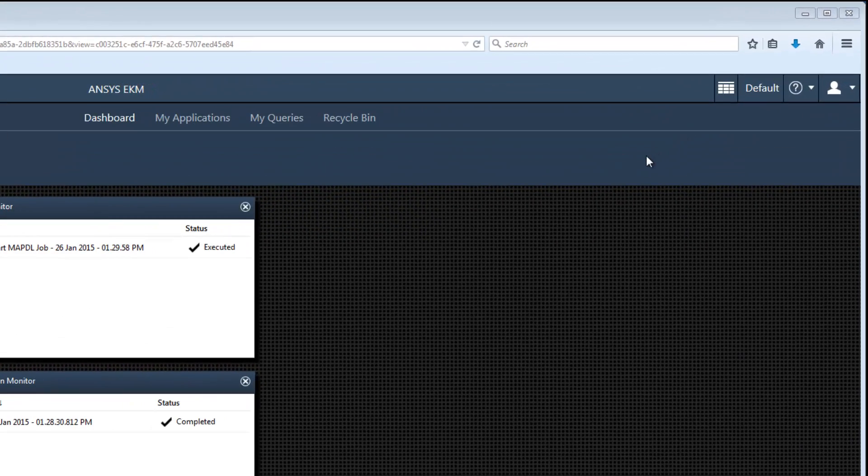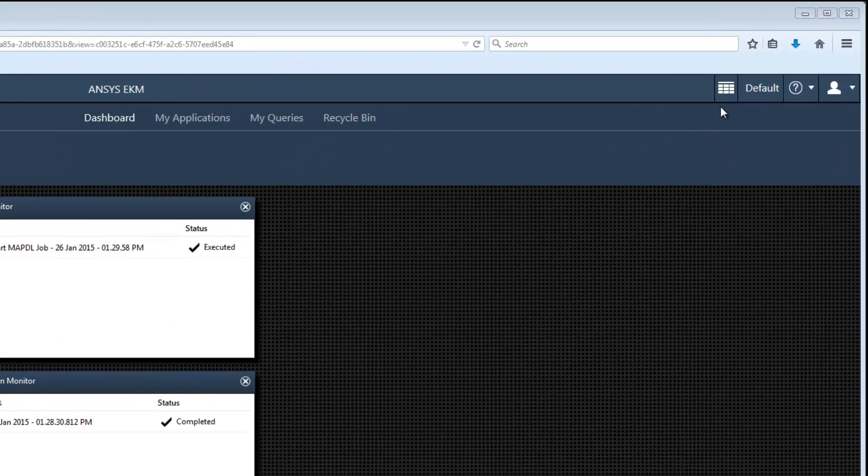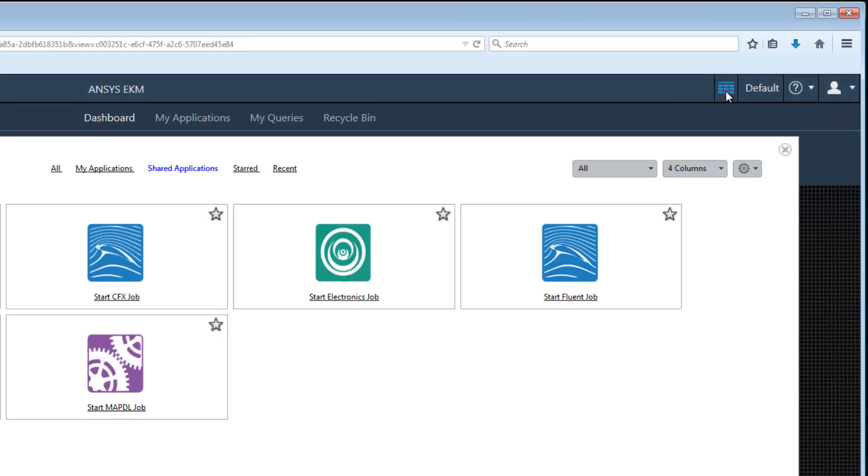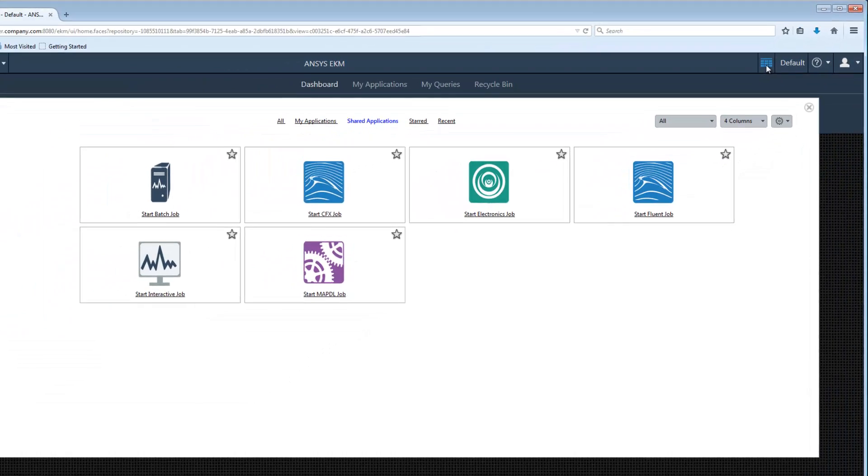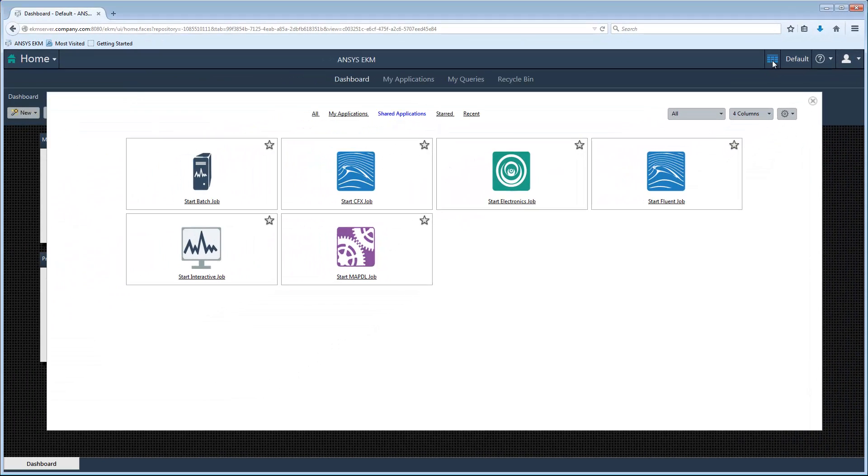To begin, I'm going to click on the Applications icon on the main bar. On the Applications panel, you can see the four predefined job templates that ship with EKM.